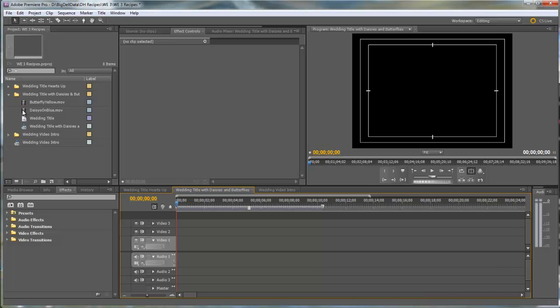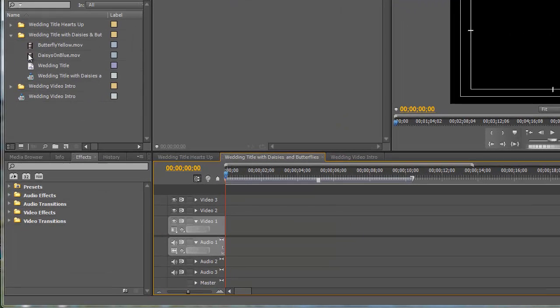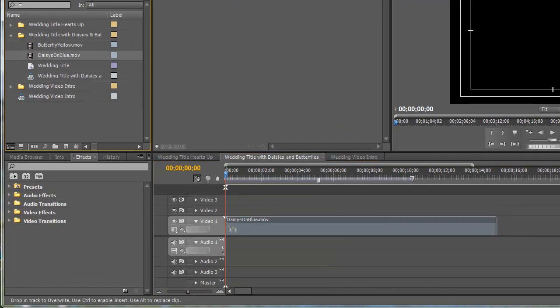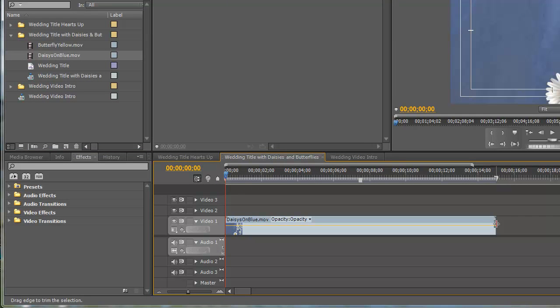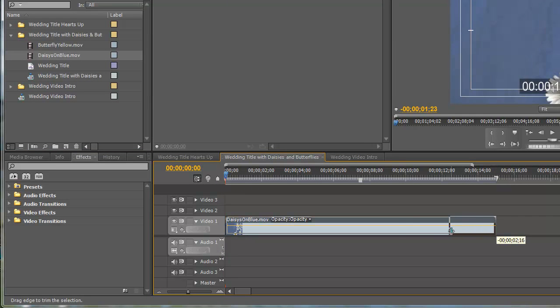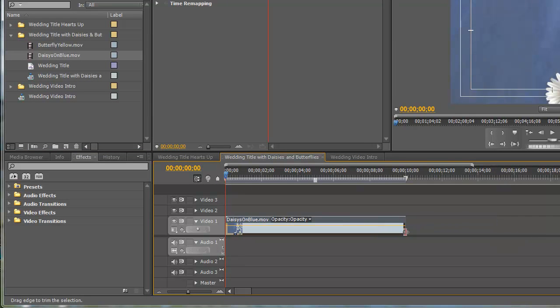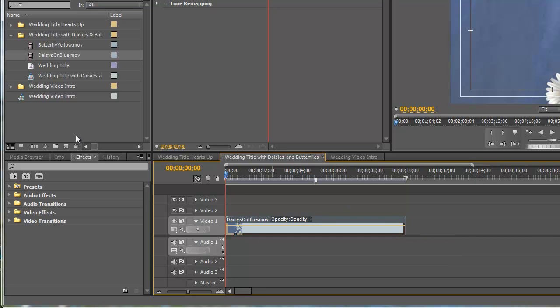So let's start by bringing the daisies on blue down to video track one. I already know that I want this to be 10 seconds long which is about right for an intro video.